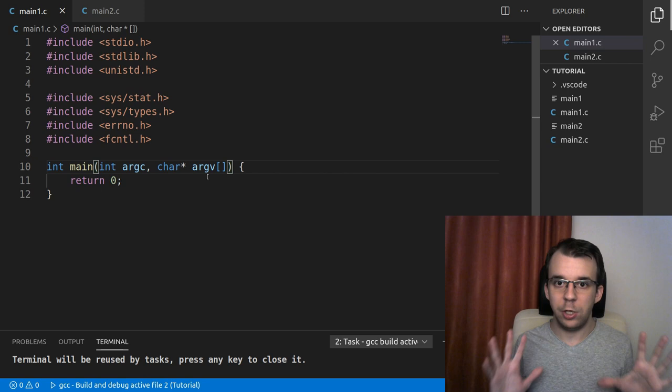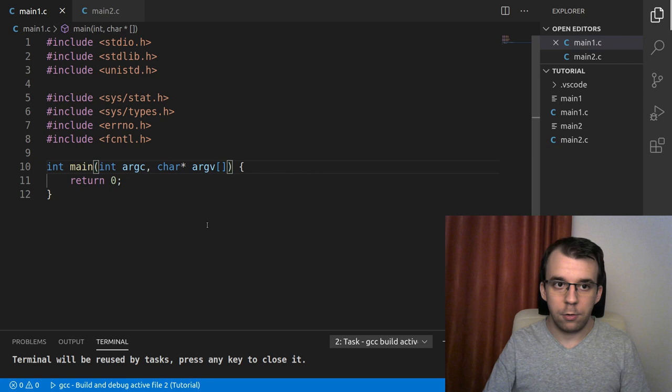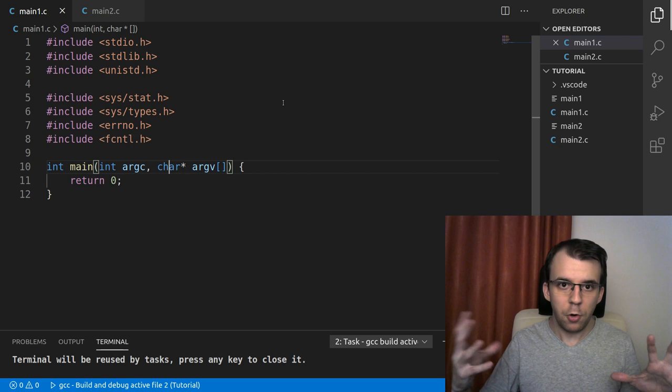First things first, I have here like two files, right? So here I have main one, main two, this is where we're going to add the code. But before we get started, we should create the FIFO itself.